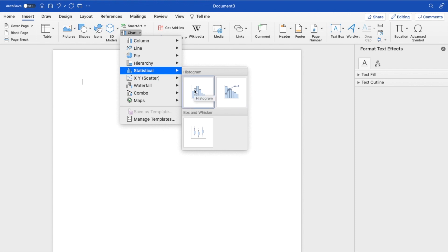So once you actually go ahead and press on a histogram right here, it's going to redirect you over to a Microsoft Excel spreadsheet, where you can then input your data. So just go ahead and do that very quickly.